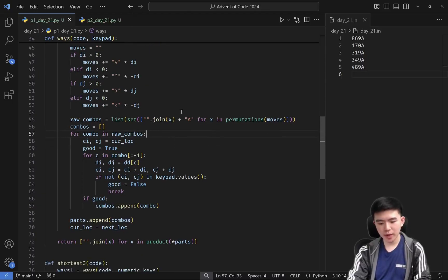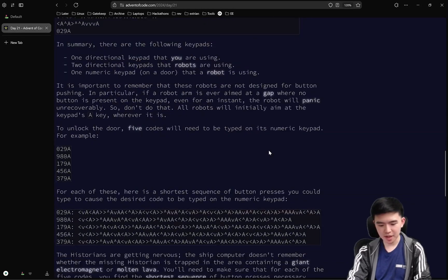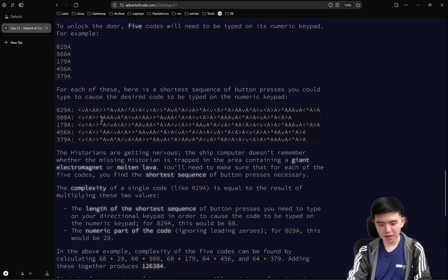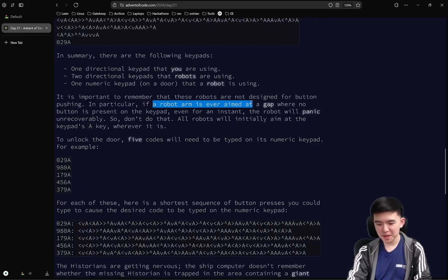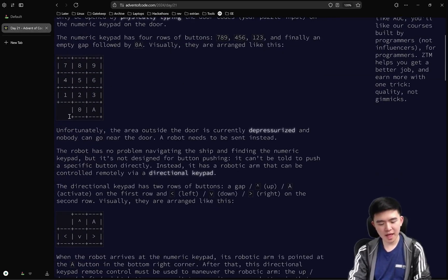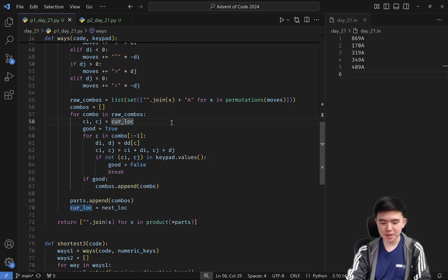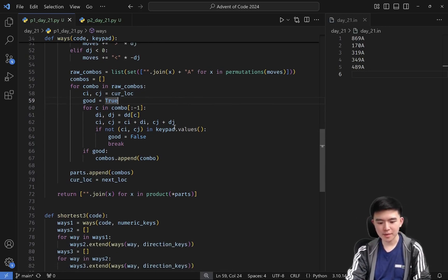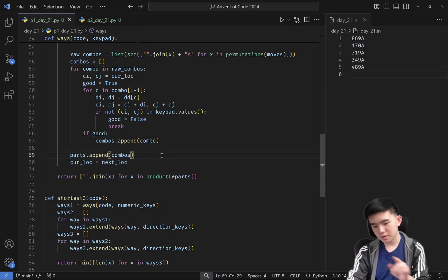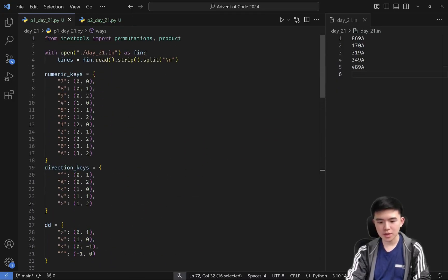For each sequence of directional keys, we make sure they stay within the grid at all times, because the robots are not designed to press certain buttons — if they're ever aimed at a gap in the keypad, we can't be there. The code simulates the path and ensures we stay within the keypad at all times. For every valid combination of direction keys, we add that to `parts` and then multiply them together using the `product` method from the `itertools` library, which is very useful for computing the Cartesian product of a sequence of iterables.